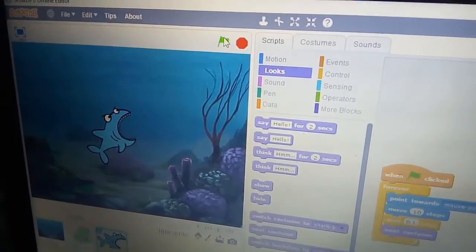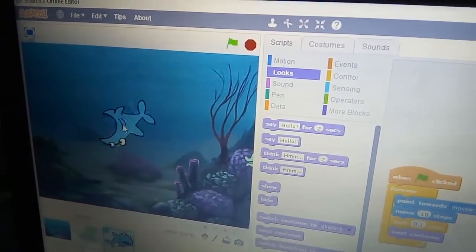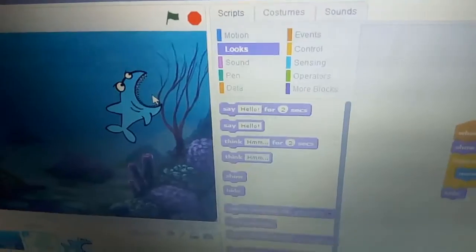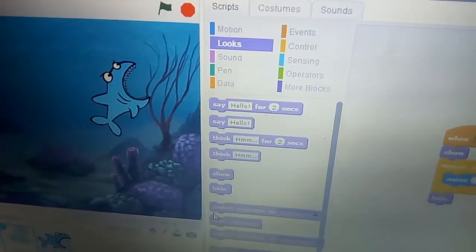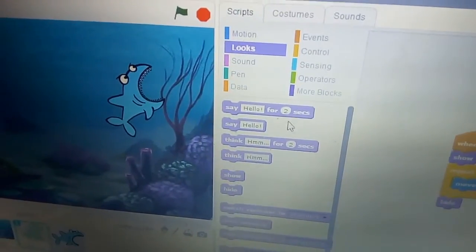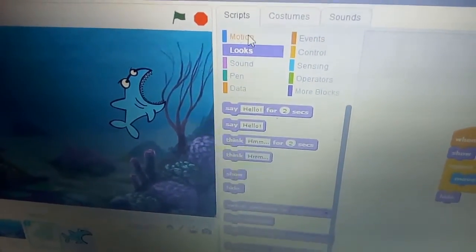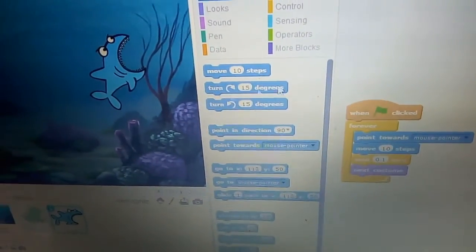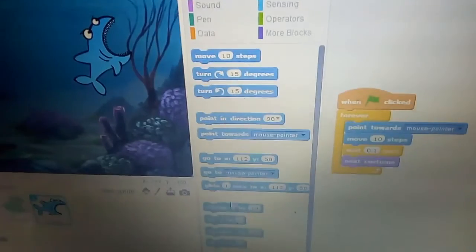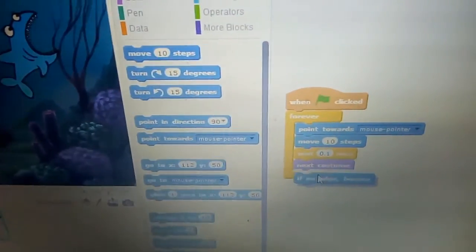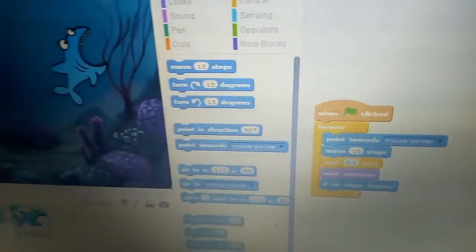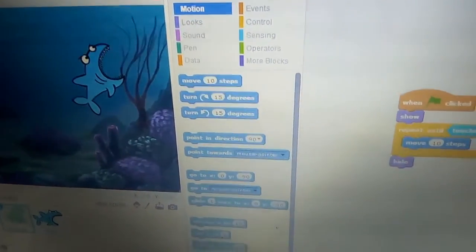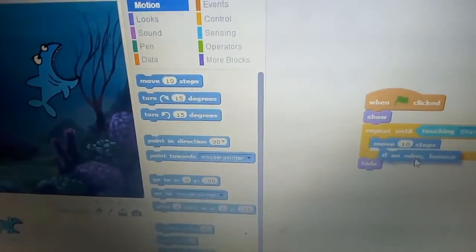Now one more time the octopus is coming back. Add if on edge bounce, and go to the octopus and also add if on edge bounce.